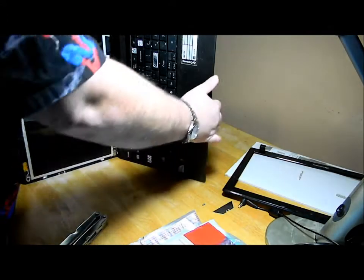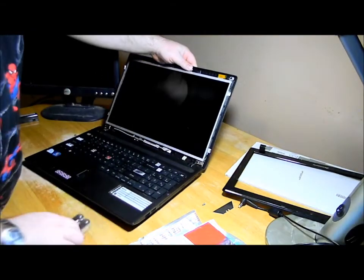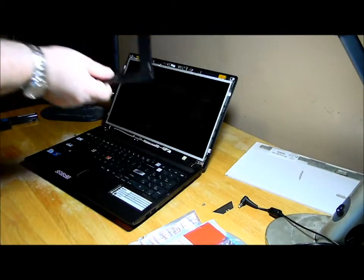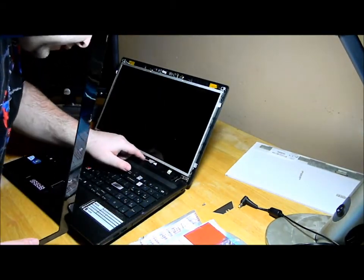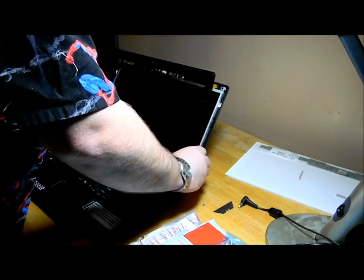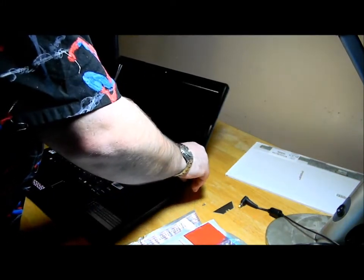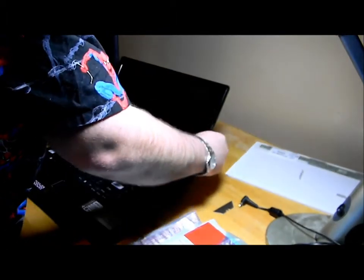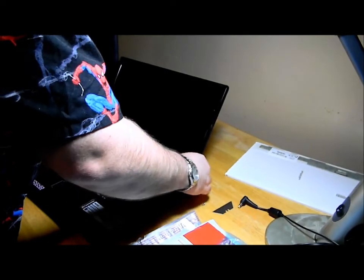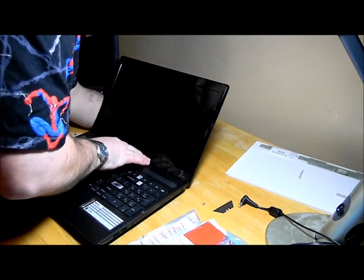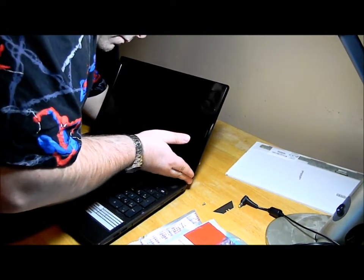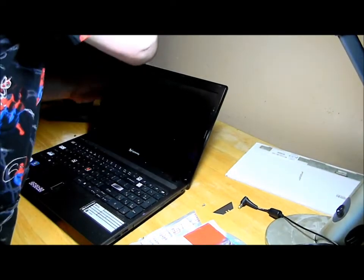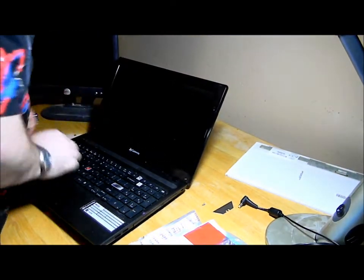Okay, the bracket screws are all in place. Let's put the outside plastic bracket back in place. Double check that the cable is good. It just slips over like so. Snap everything back down. Okay, that looks good.